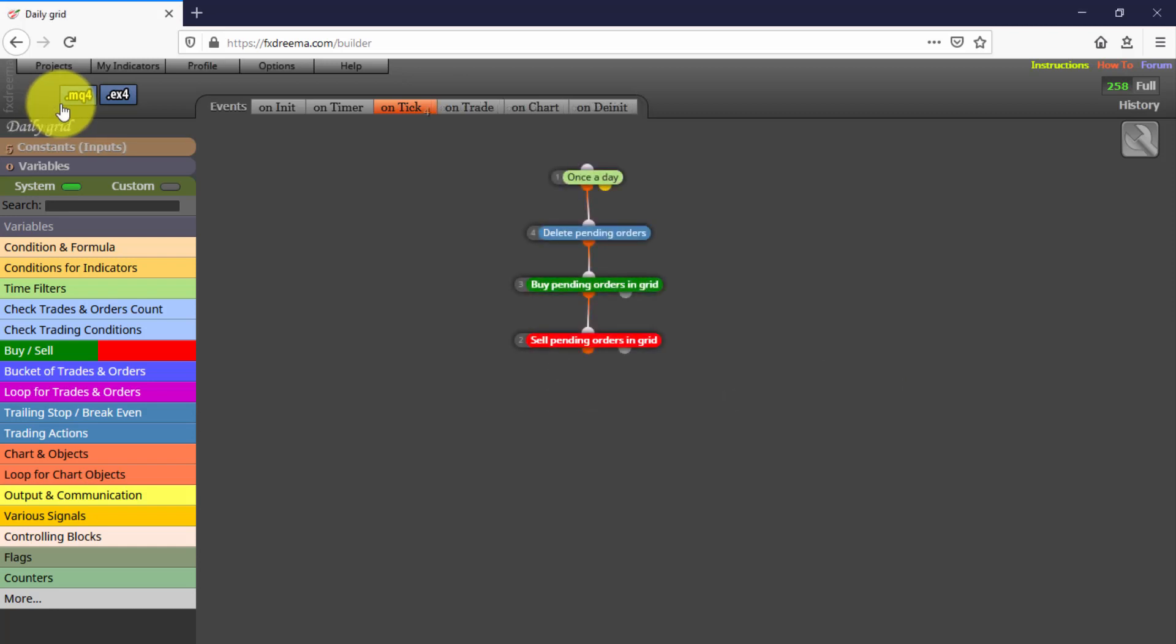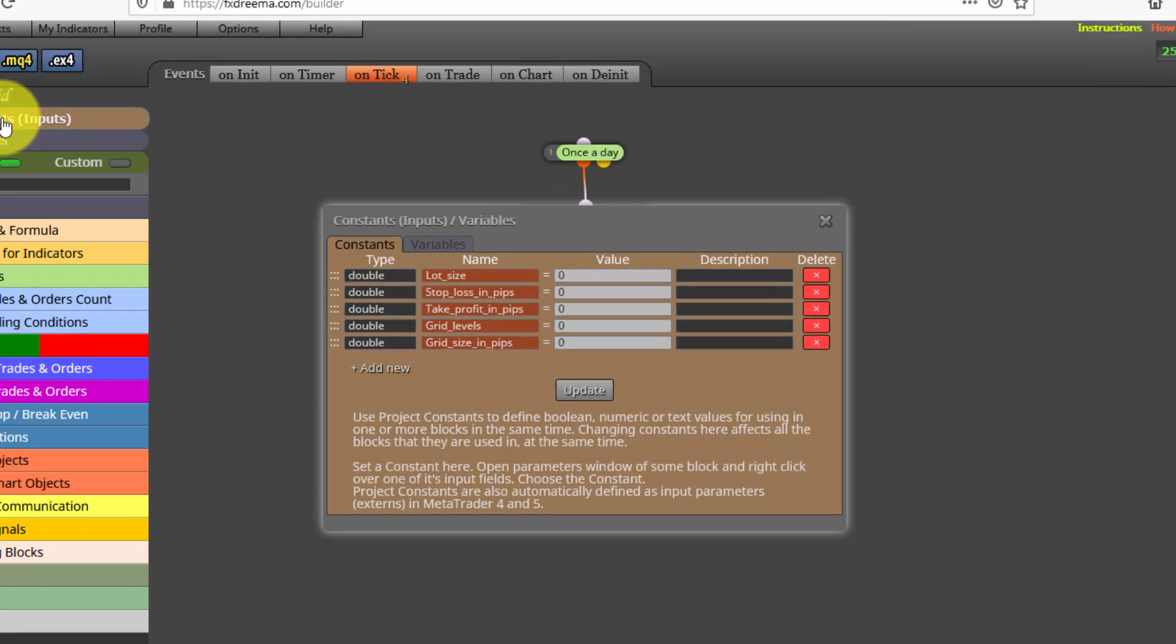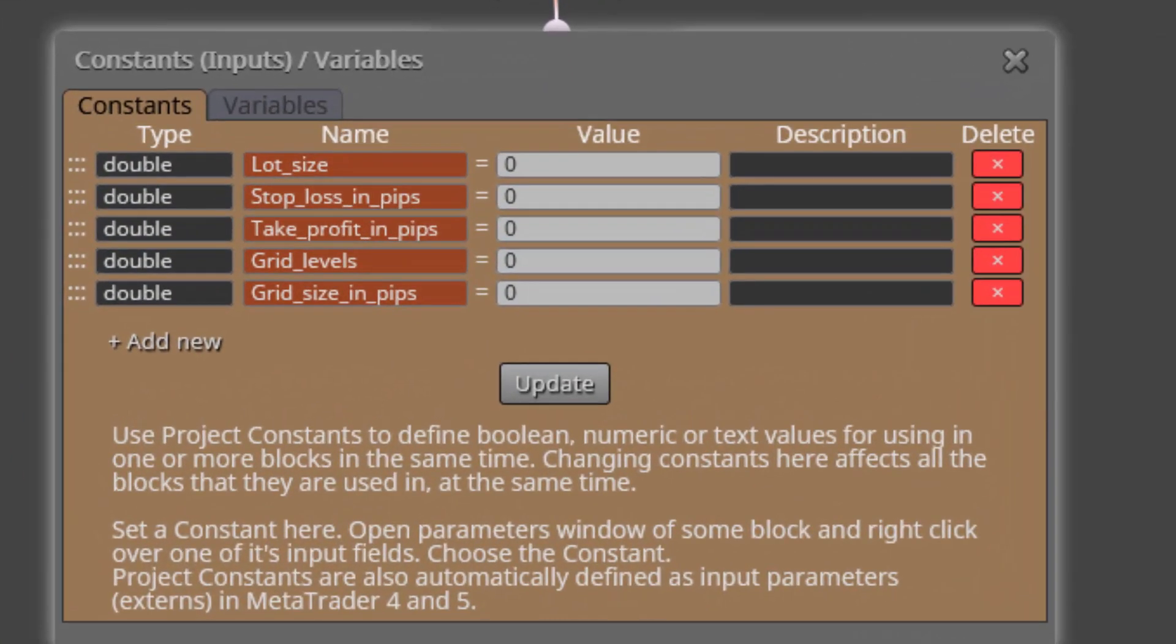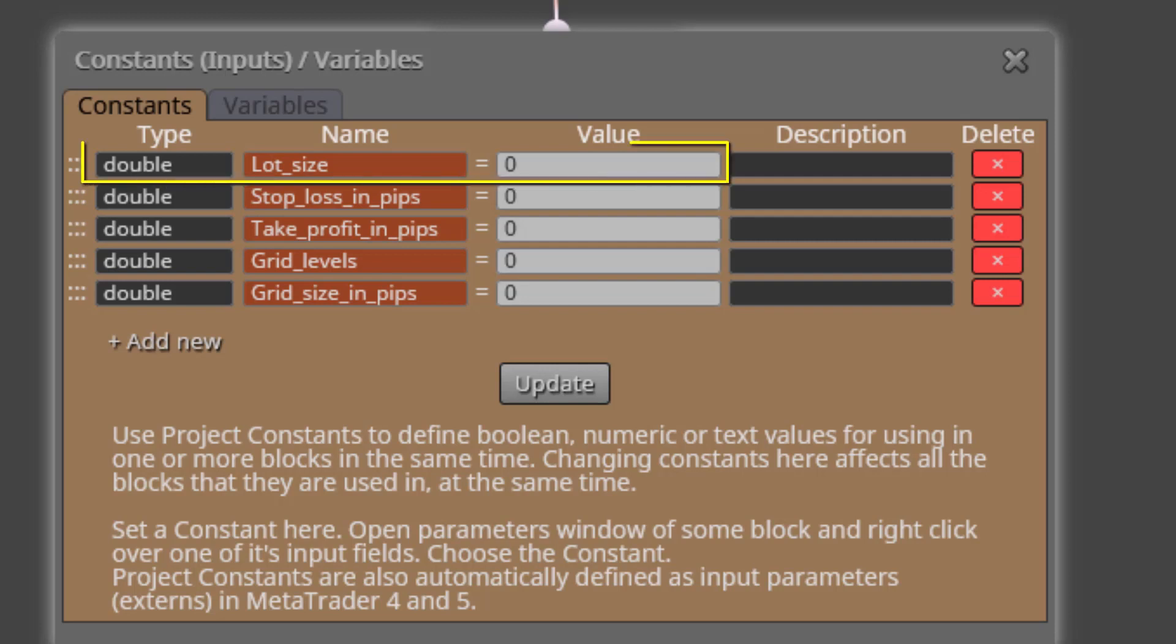Here it is. We'll take a look at its constants and variables first. We find five constants. The first one is called Lot Size. Here we will be able to specify the Lot Size for all pending orders.